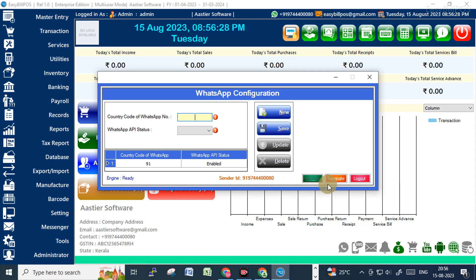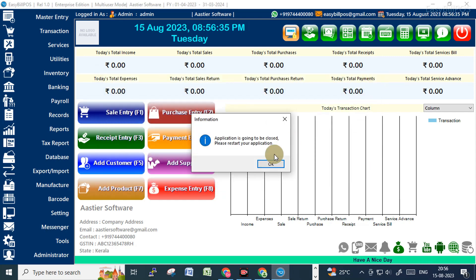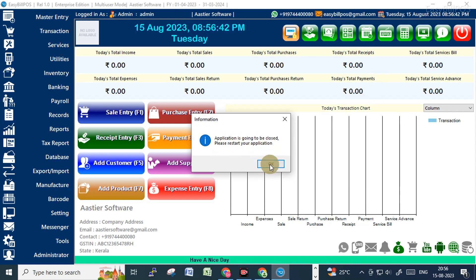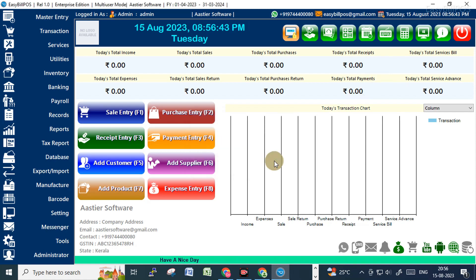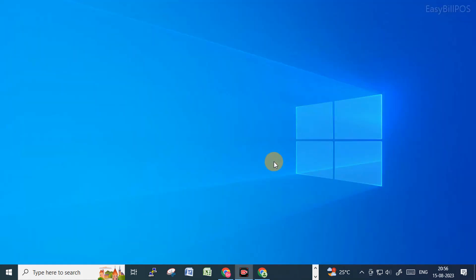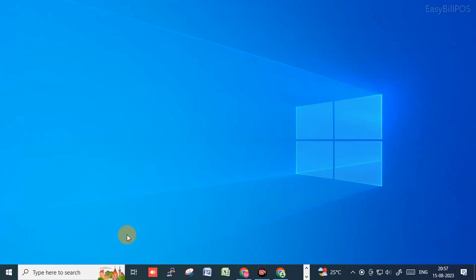Close this window. The software needs to restart — the application is going to close, so please restart your application. Once you click OK it will close. Then you need to reopen the software, so I'm just reopening it now.